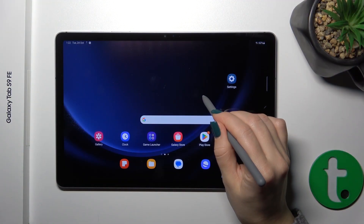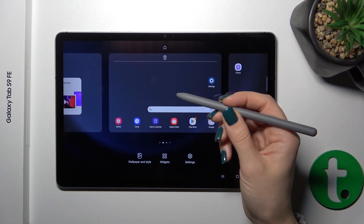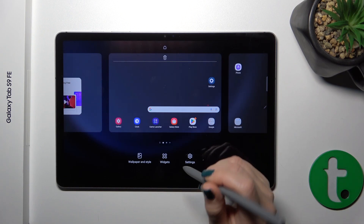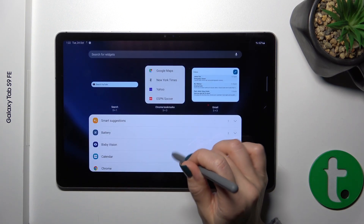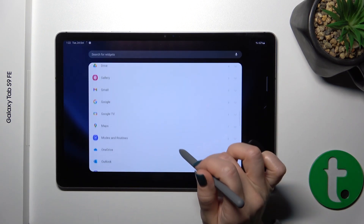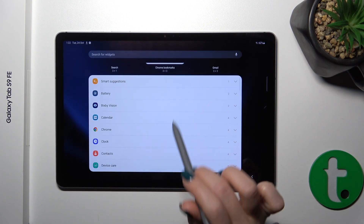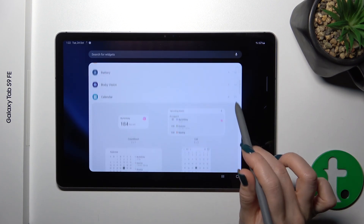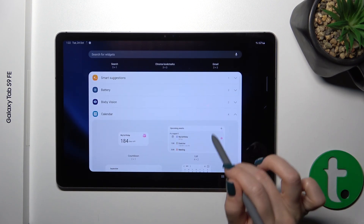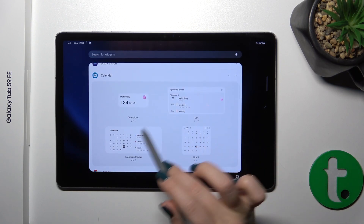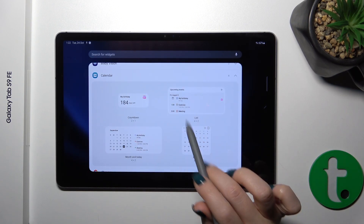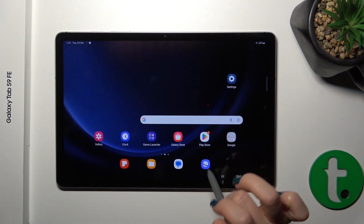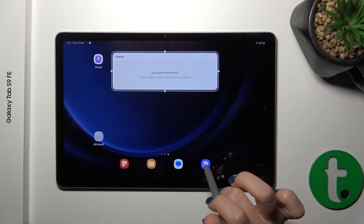First, hold the home screen with your finger, then tap the widgets icon and you'll see all of the available applications. Just tap one from the app — here we have 4 different types of widgets for the calendar app, for example. To add the widget to your home screen, tap it and click the add icon.